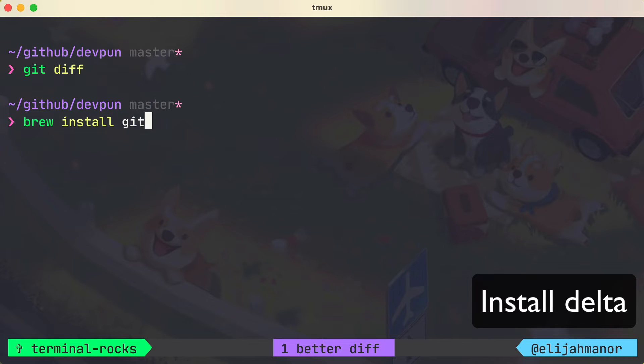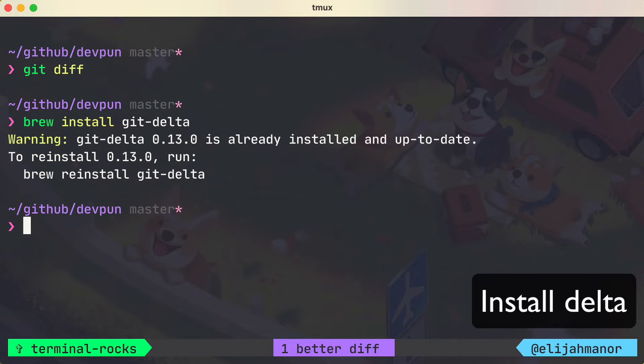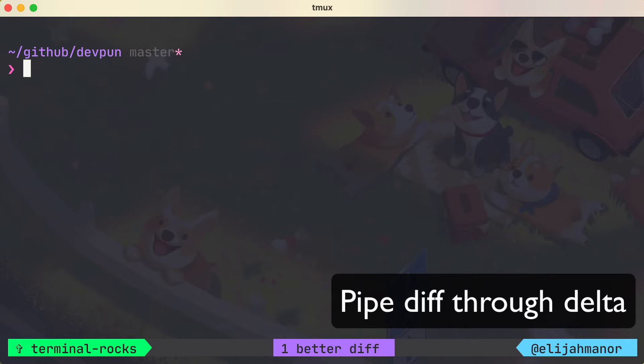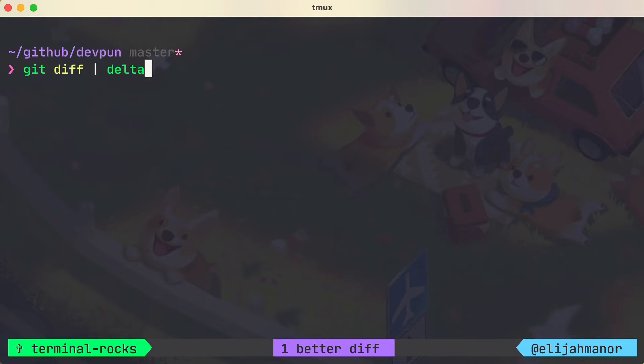First we'll install git-delta using brew. Then let's git diff again, but this time piping the results through delta.